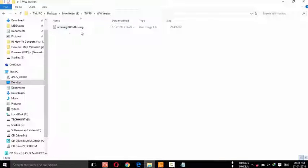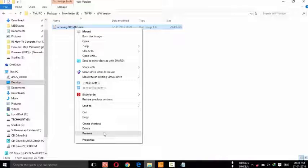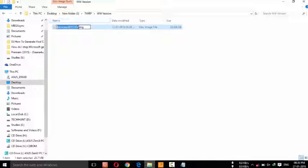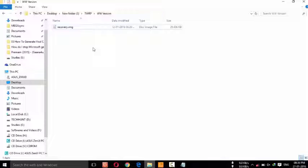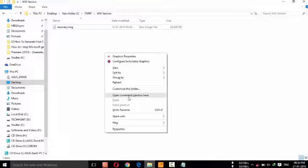Mine is the WW version, so I am going to open it. Here you can see the recovery image file — that is recovery ZD551KL. Now I am going to rename it to recovery.img. Now you have to press Shift and right-click here. Shift and right-click, and here you can see 'Open command window here'.